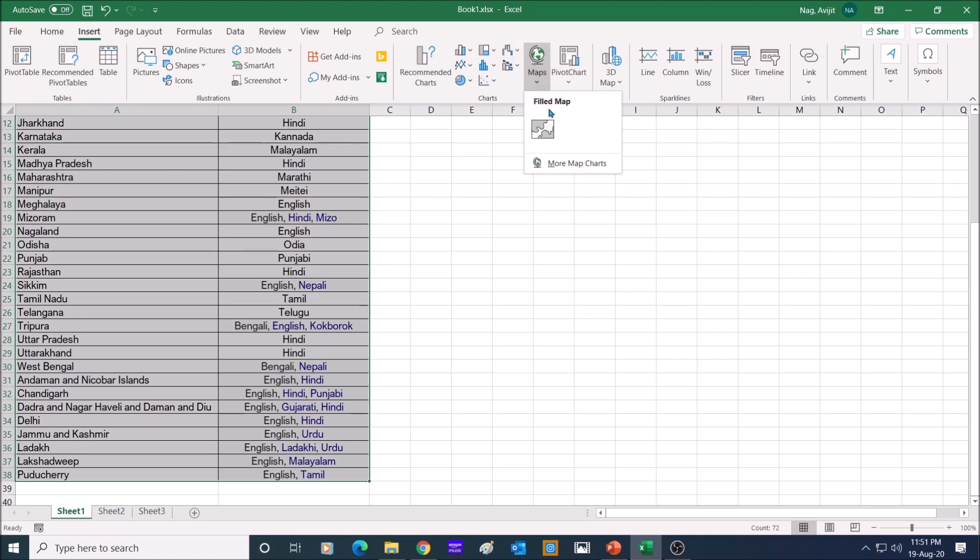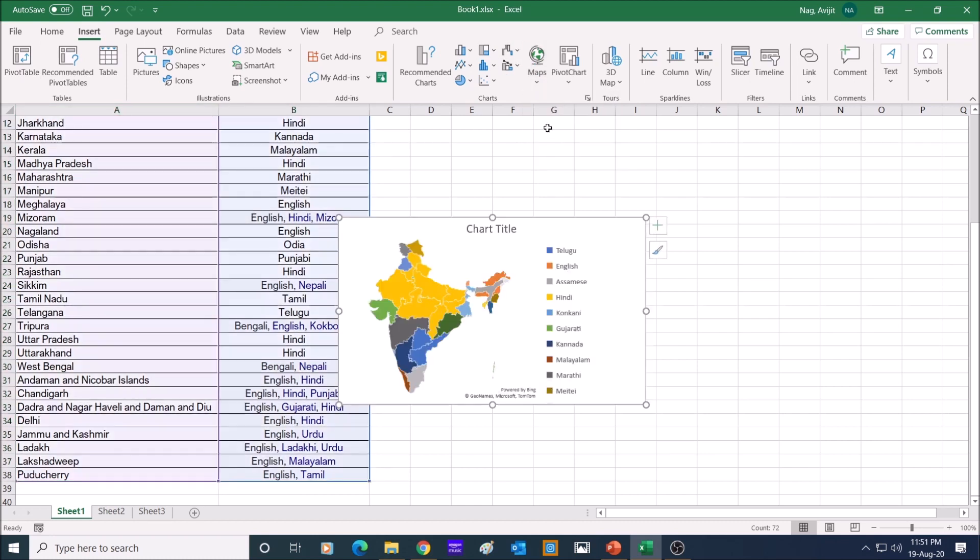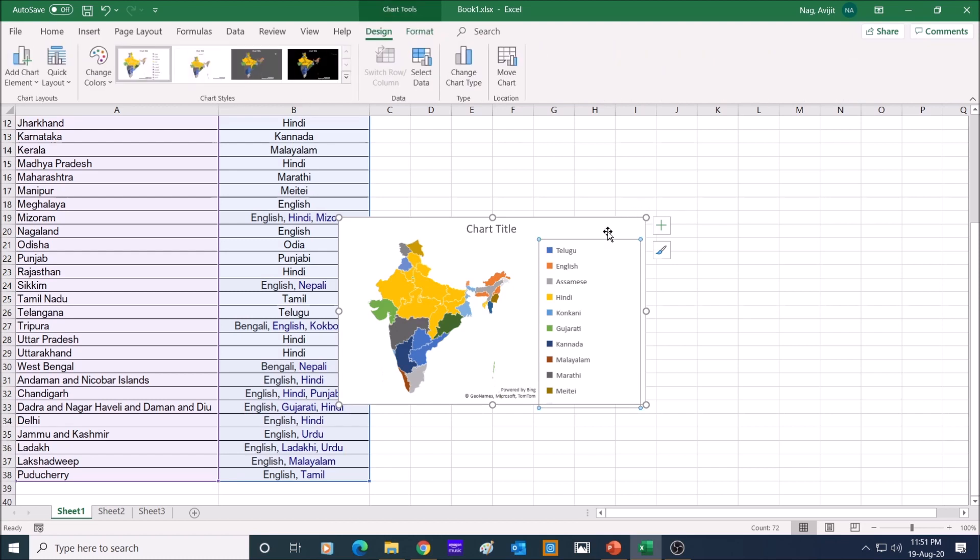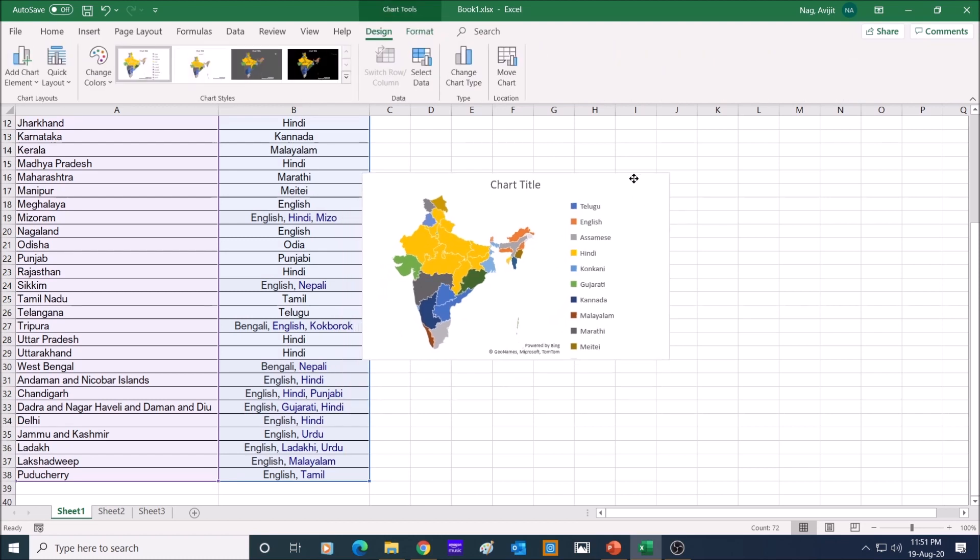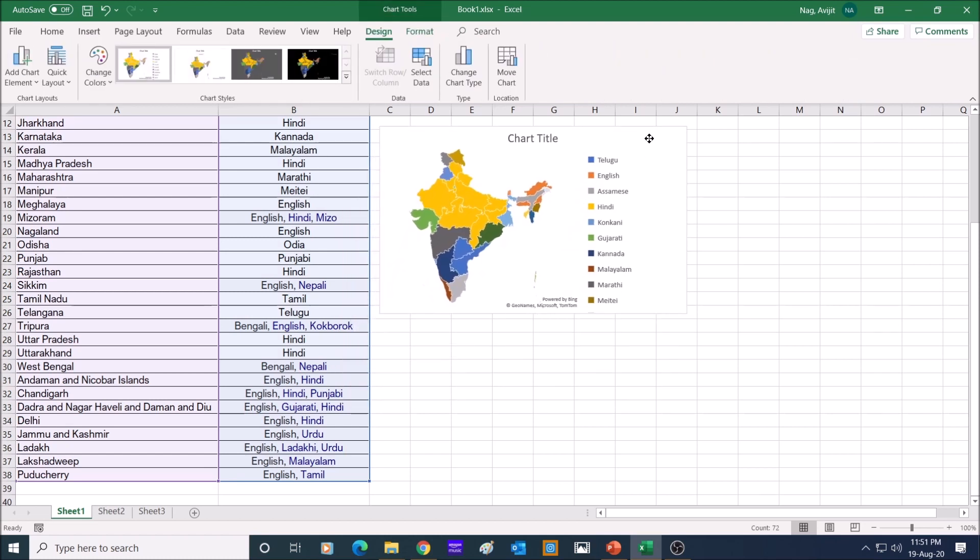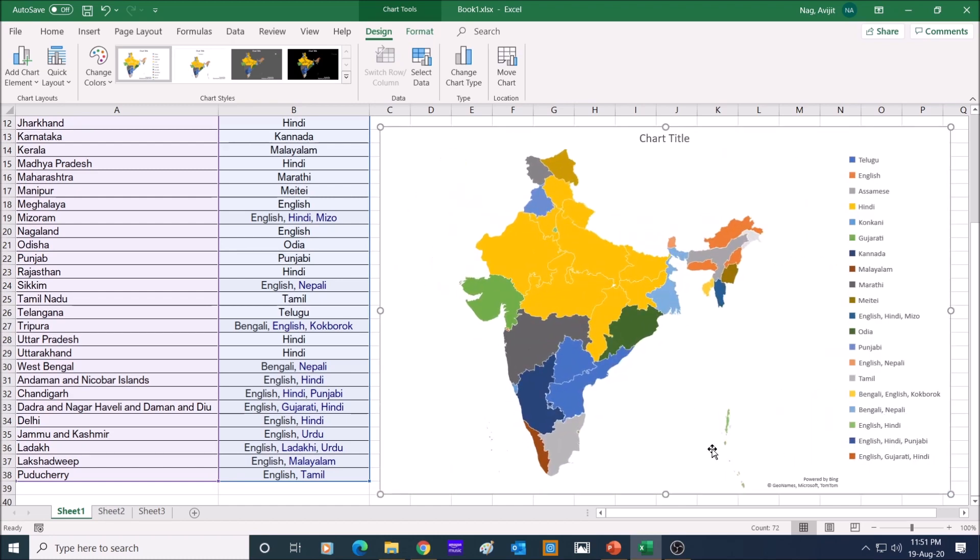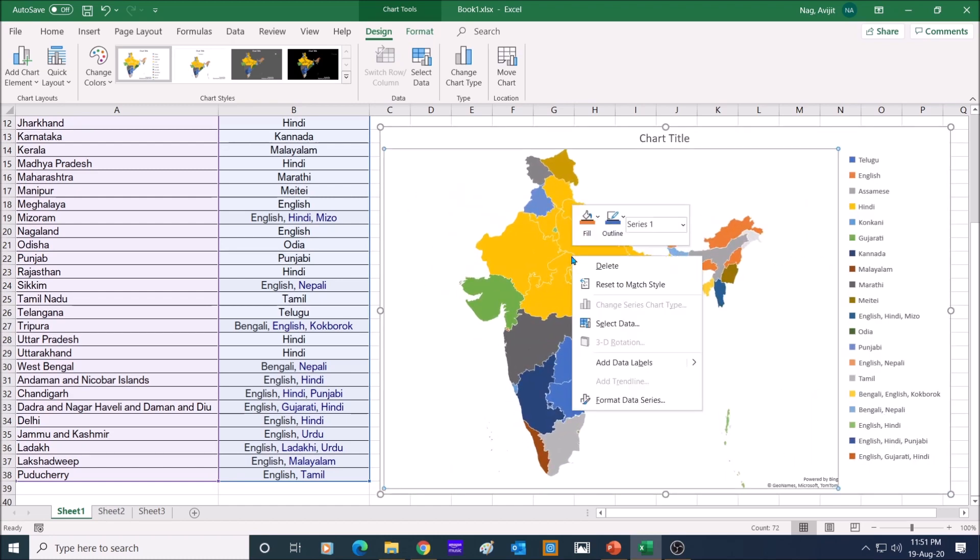And there, select the only option, filled map. And you have your map of India, color coded as per the data on the second column. Right click on the map and click on format data series.